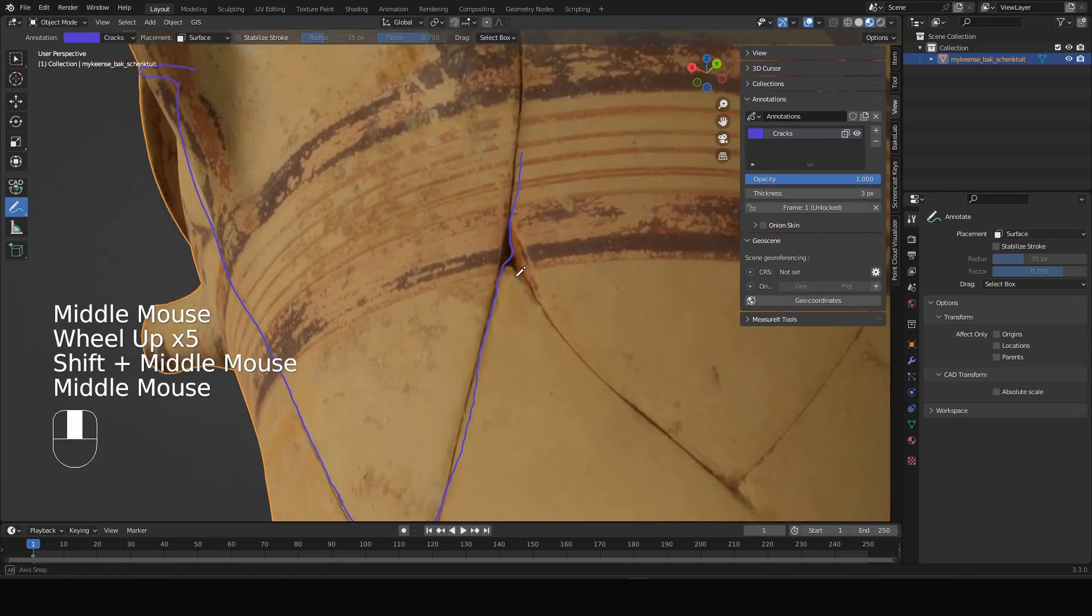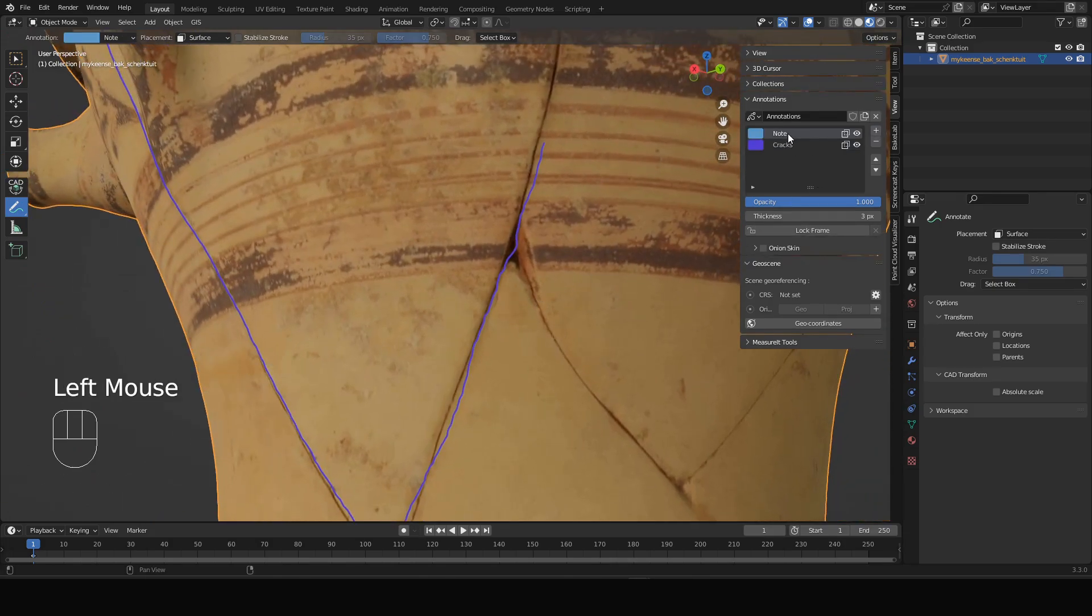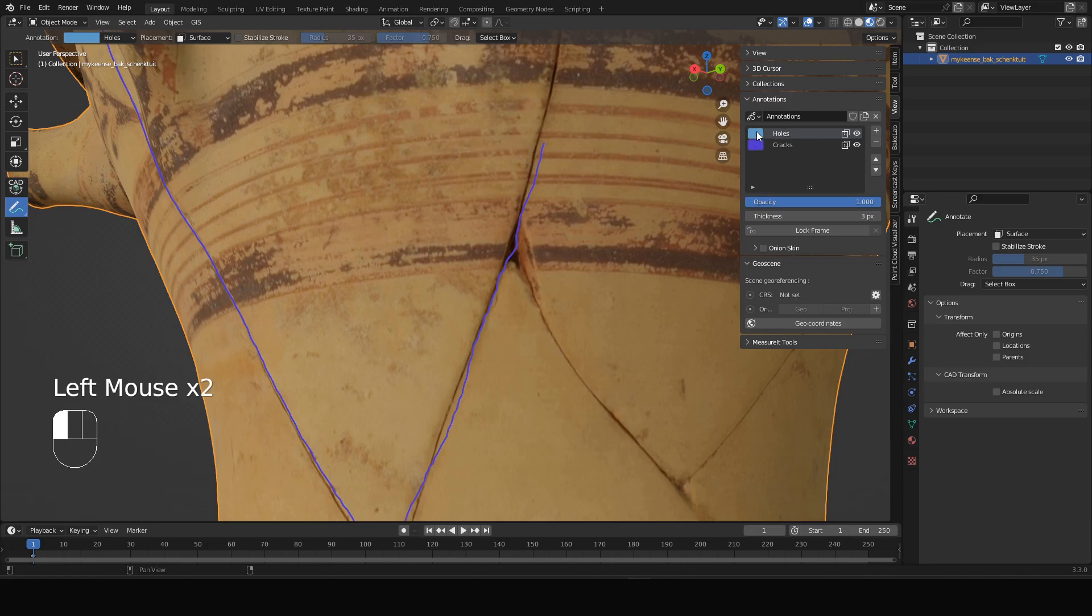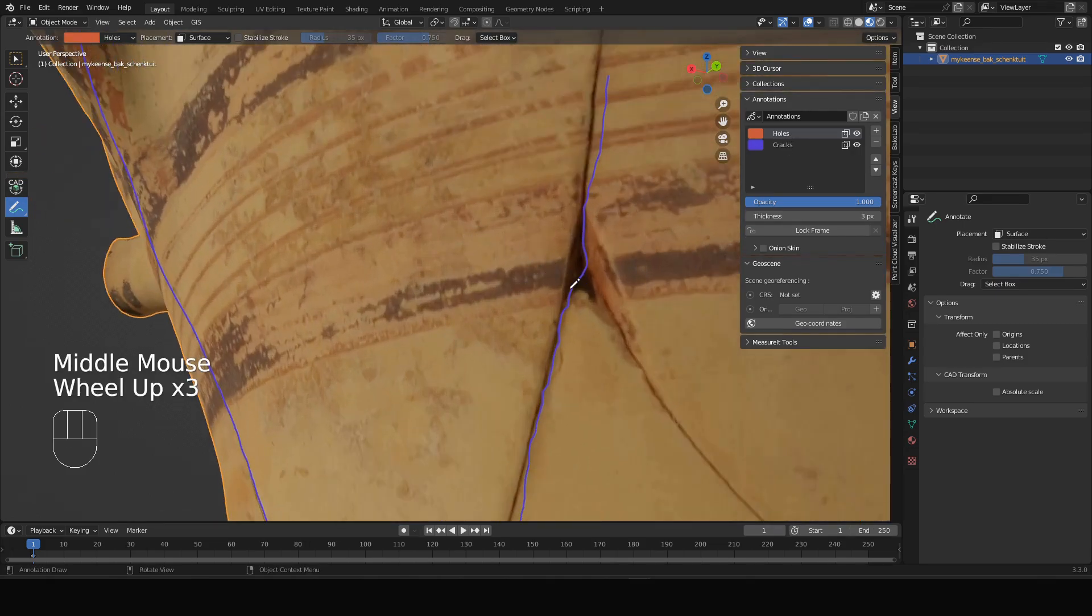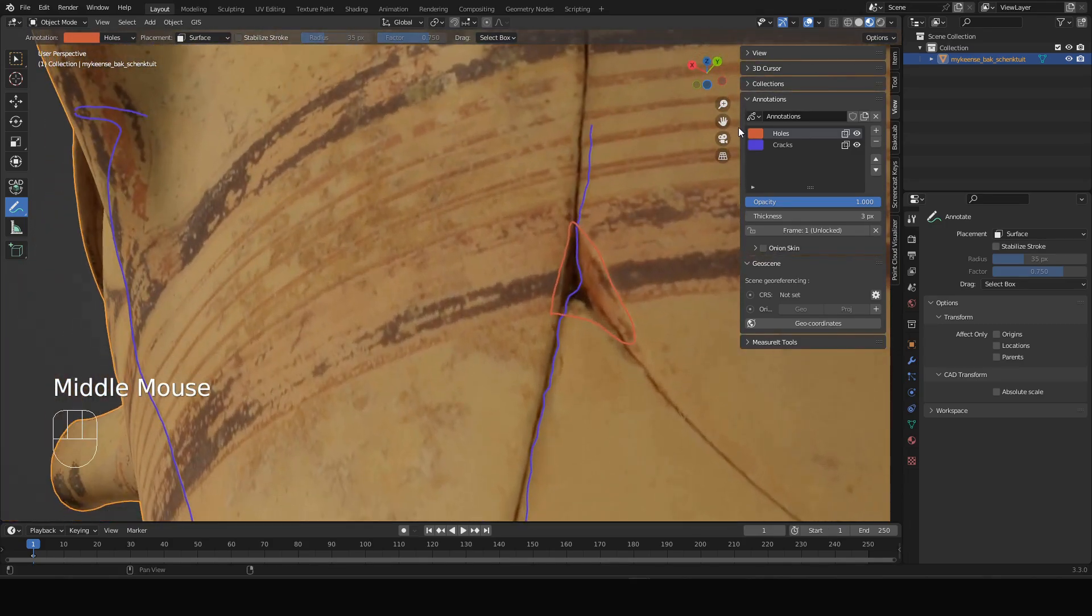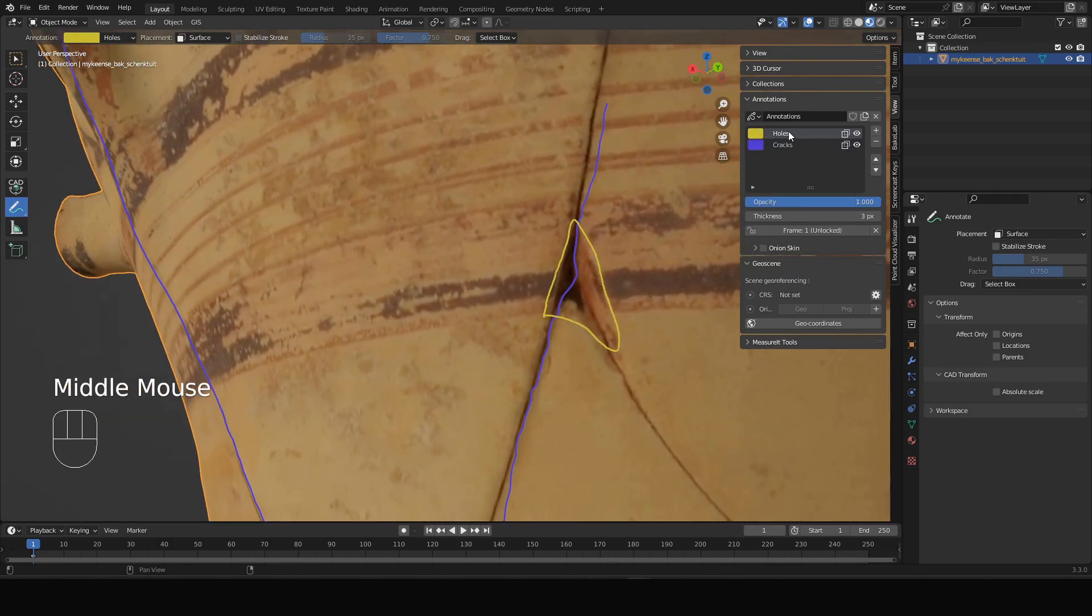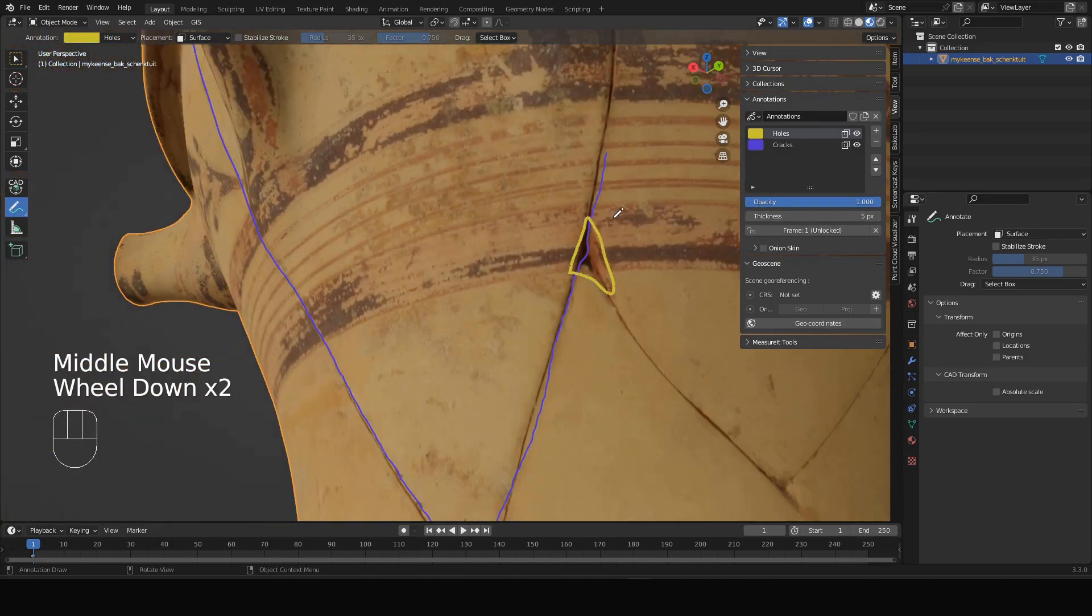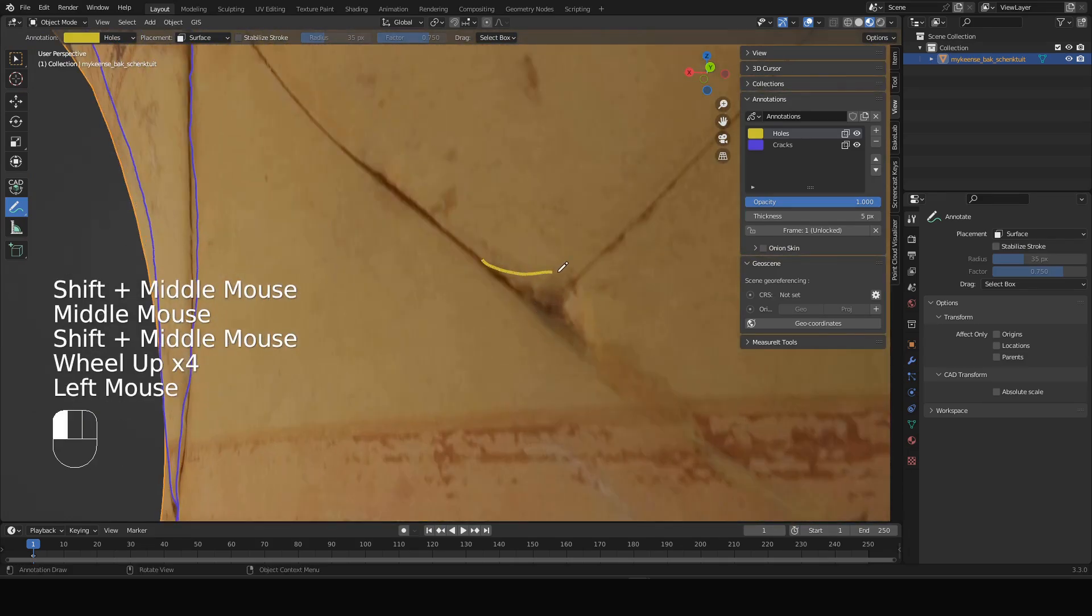We can for instance choose to make another one. We call it holes, and make this color yellow. Make sure we're drawing on this one. It's not that contrasting, so I'll make it yellow. We can also change the thickness of the line afterwards, make it a little thicker, and indicate other areas.